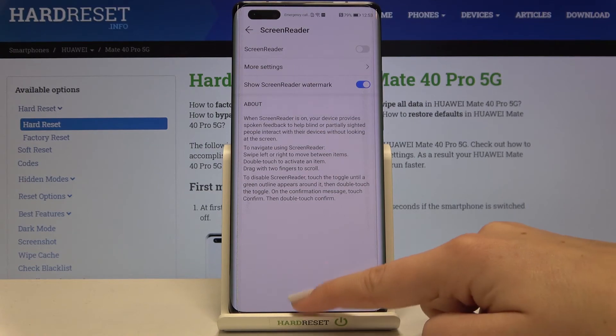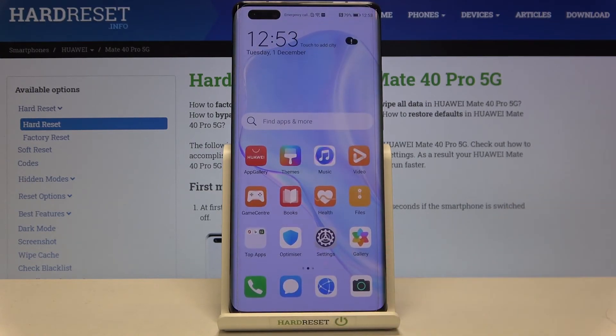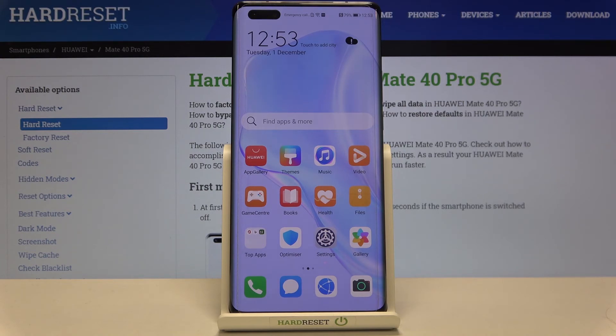So that's all — this is how to enable the screen reader on your Huawei Mate 40 Pro. Thank you so much for watching. I hope that this video was helpful and if it was please hit the subscribe button and leave a thumbs up.